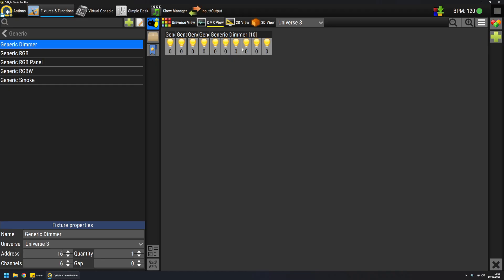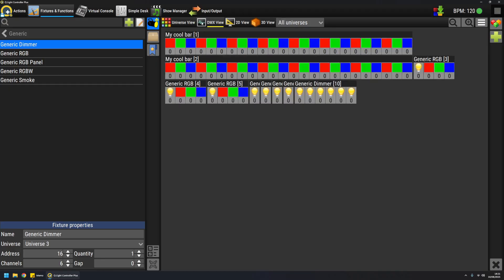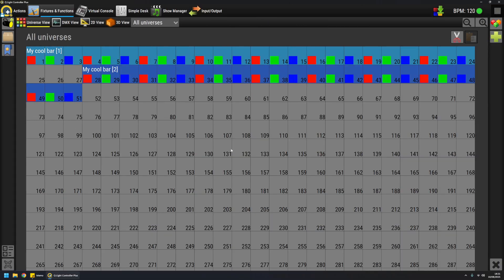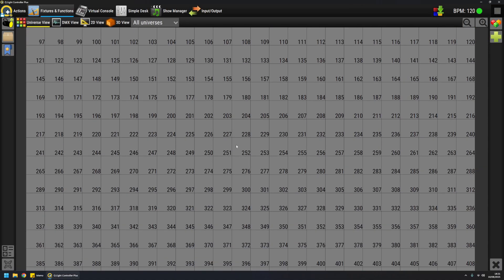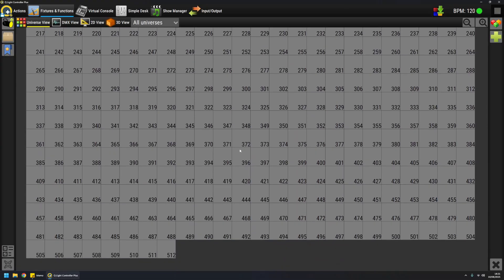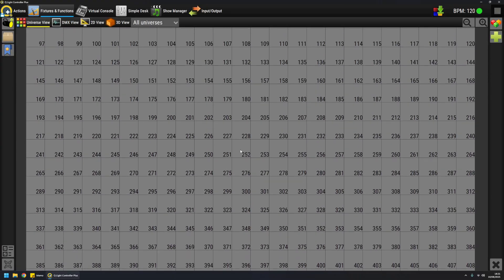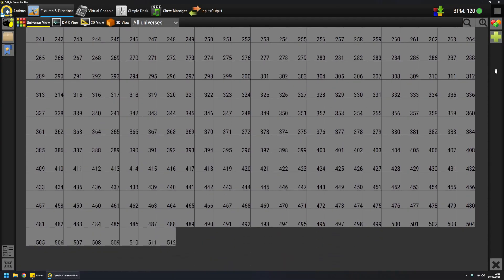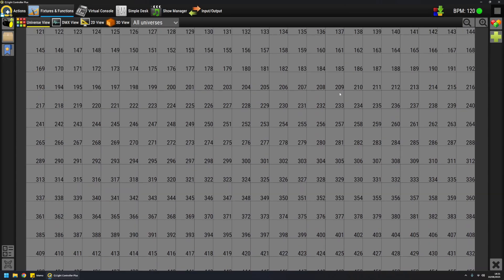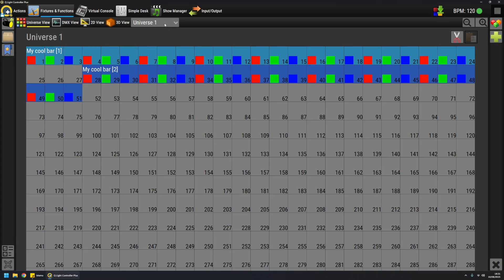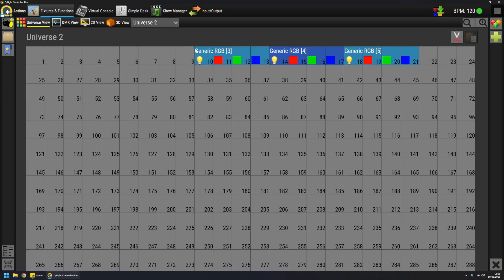You can also inspect the fixtures from the universe view, which is a view of all the possible DMX addresses of one universe—so 512. In this way, you have exactly the feeling of how the channels are mapped on which address.